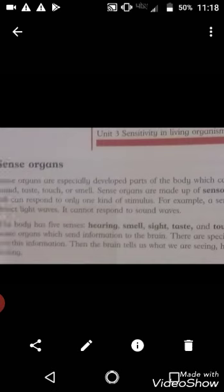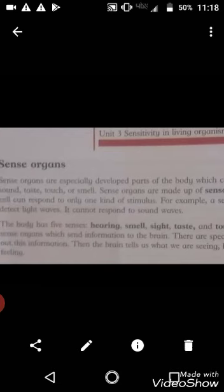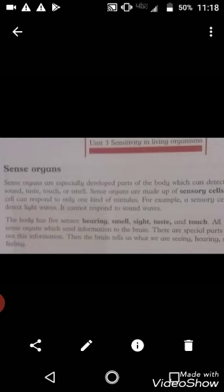Our third topic is sense organs. Sense organs are especially developed parts of the body which can detect sound, touch, and smell. Sense organ ki paas khas tawar pe develop hone ki salahiyat hoti hai body ki parts ko — which can detect sound, test kar saktay hai, touch kar saktay hai, aur smell kar saktay hai.